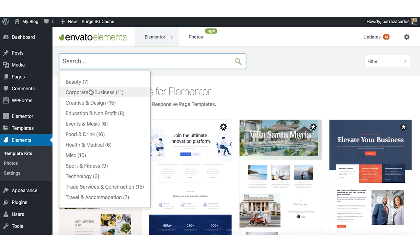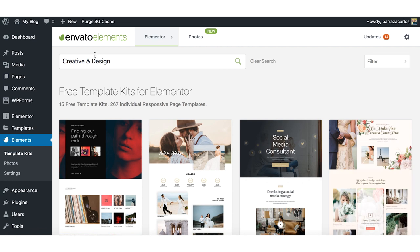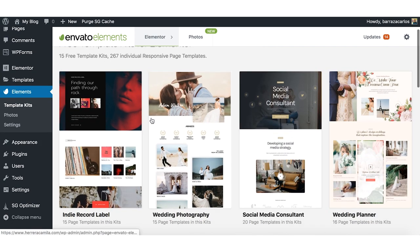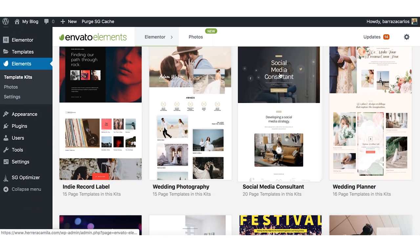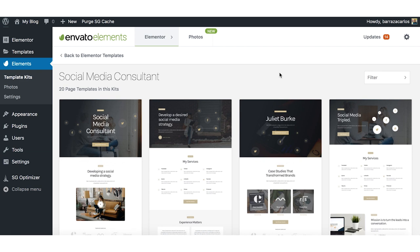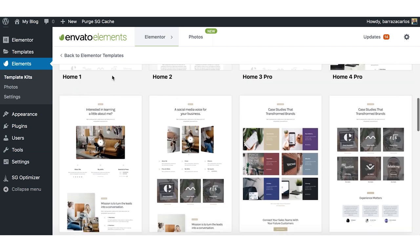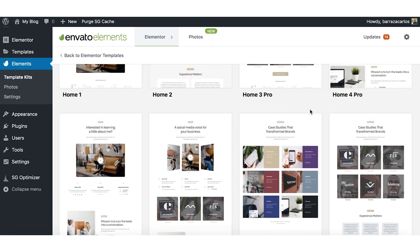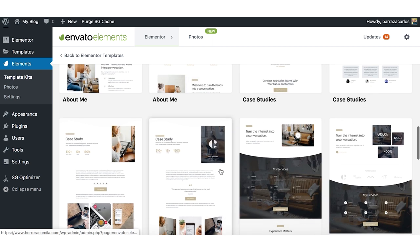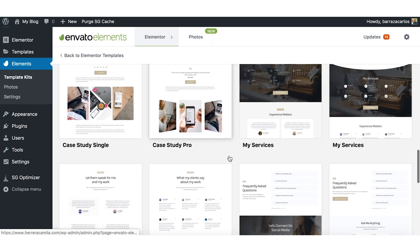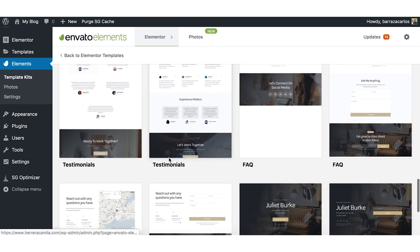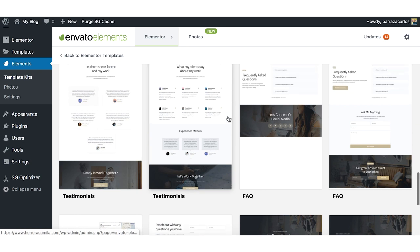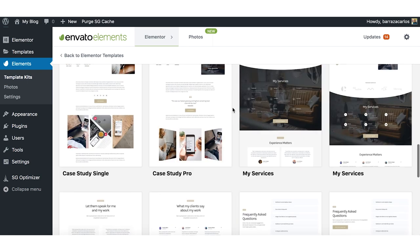For example, here at the search bar you can filter either by one of the topics that you're aiming for. So we have here creative and design. Let's use this Social Media Consultant template. Here we have the home samples, about me, sites, case studies, testimonials, frequently asked questions.